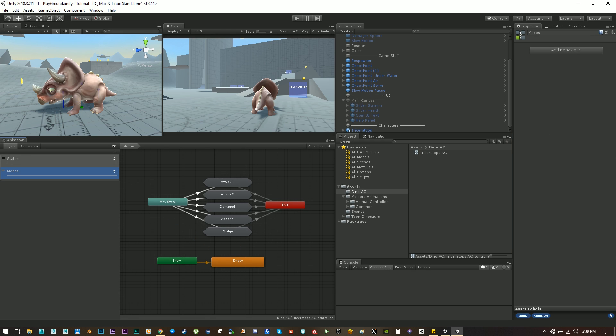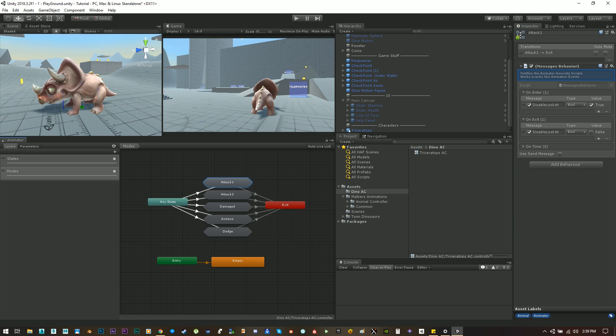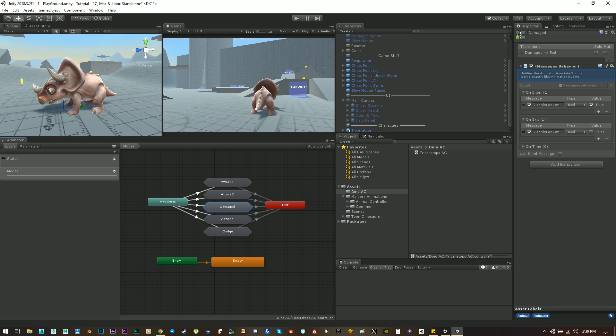And the modes are animations that can be played on top of those animation states. For example you can attack while flying, you can be hit while swimming or running and so on. So this is kind of the basic logic around the animal controller.